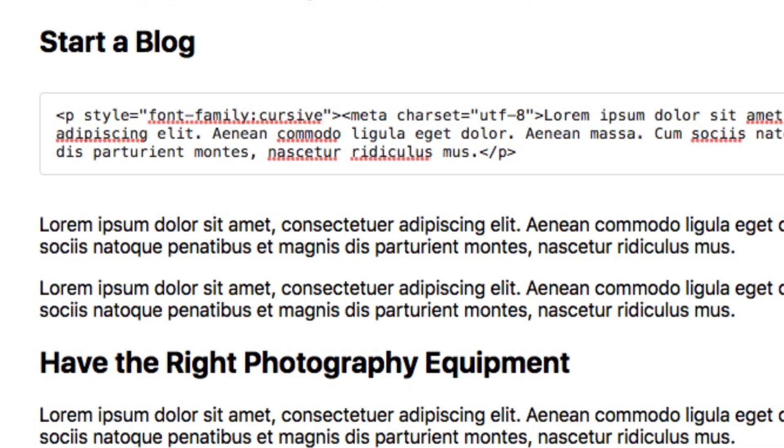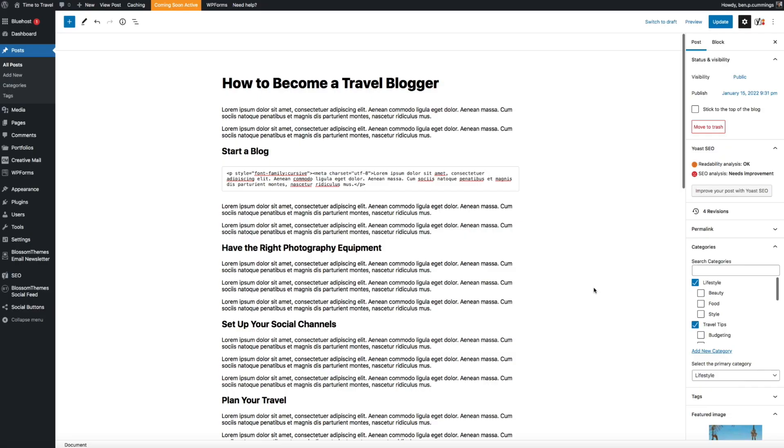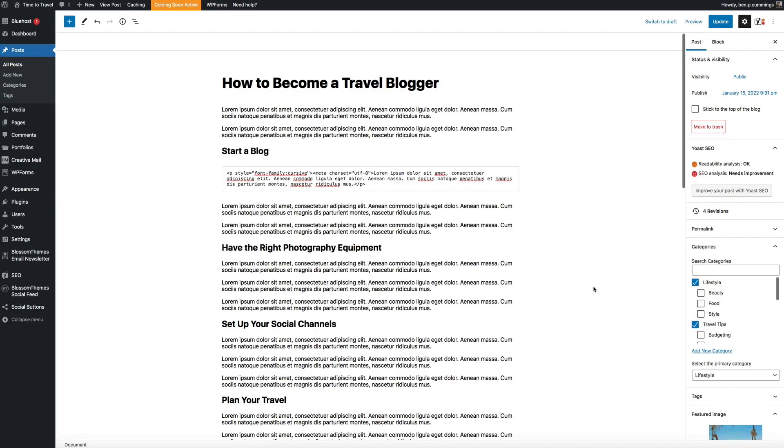Then after you make your edits, don't forget to save and publish your changes by clicking the Update button.